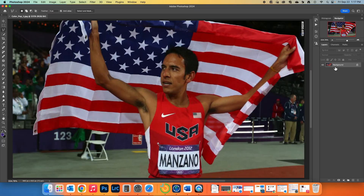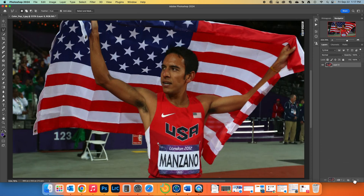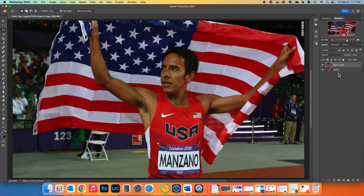The first thing we need to do is over here in the Layers palette — we need to unlock it. Click the padlock to get rid of that. Then we're going to drag this all the way down to the box with the plus sign in it, next to the trash can. That's going to duplicate our layer. After we've done that, we're going to click on the bottom layer, Layer 0.